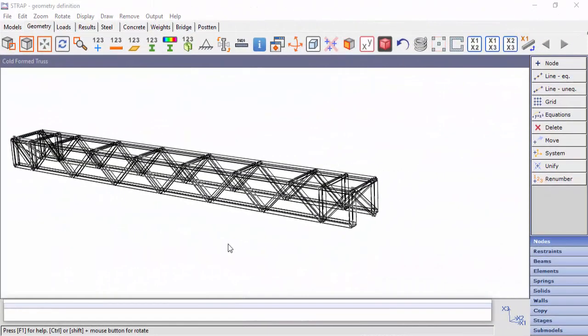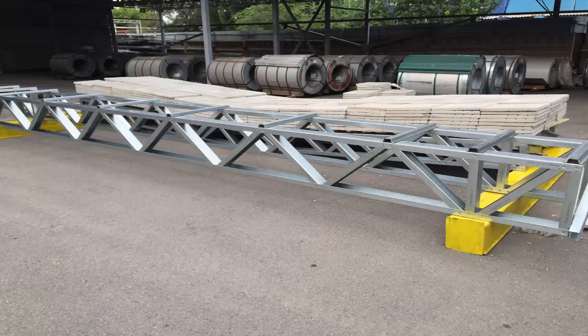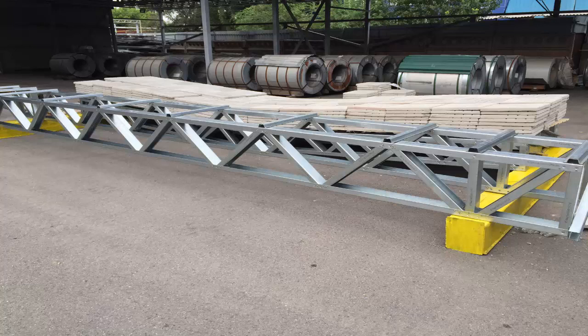In this video, we'll explain how to create a steel cold form section table with ATIR software. As we all know, cold form steel is commonly used for construction worldwide. The following picture is an example of a truss made out of cold form steel beams.